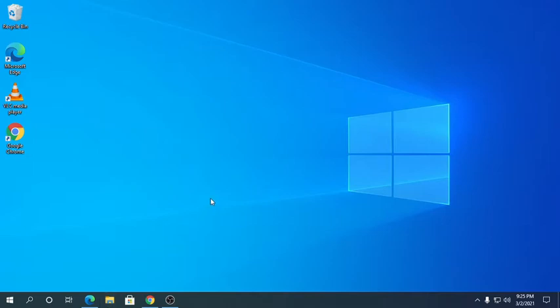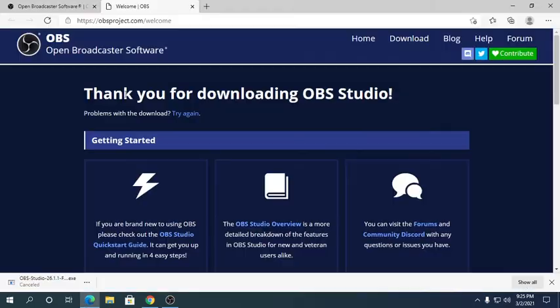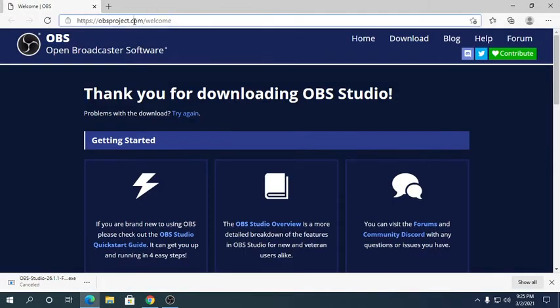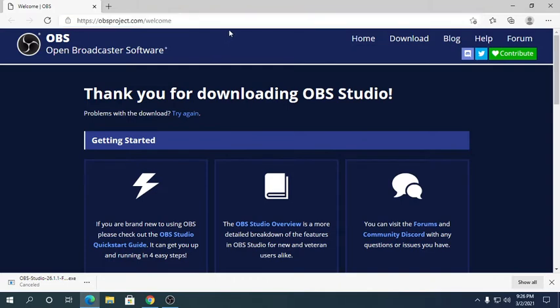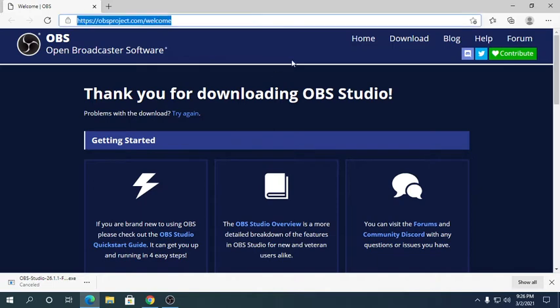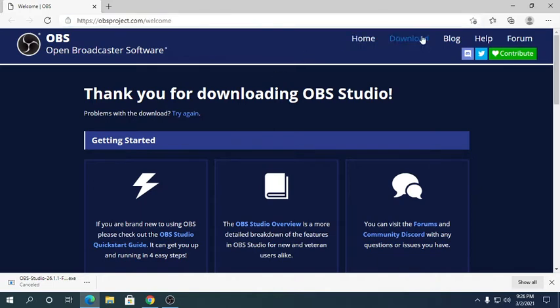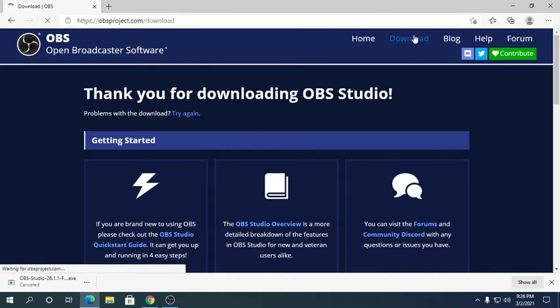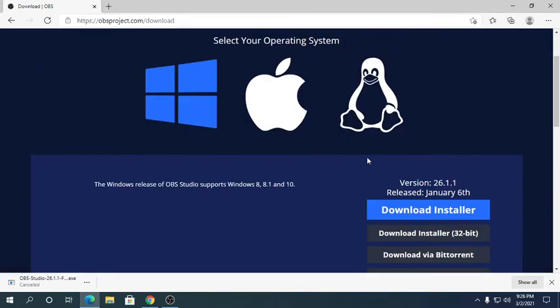So you want to go to any browser then copy this link. I'll leave the link in the description below. After that you want to go to download.